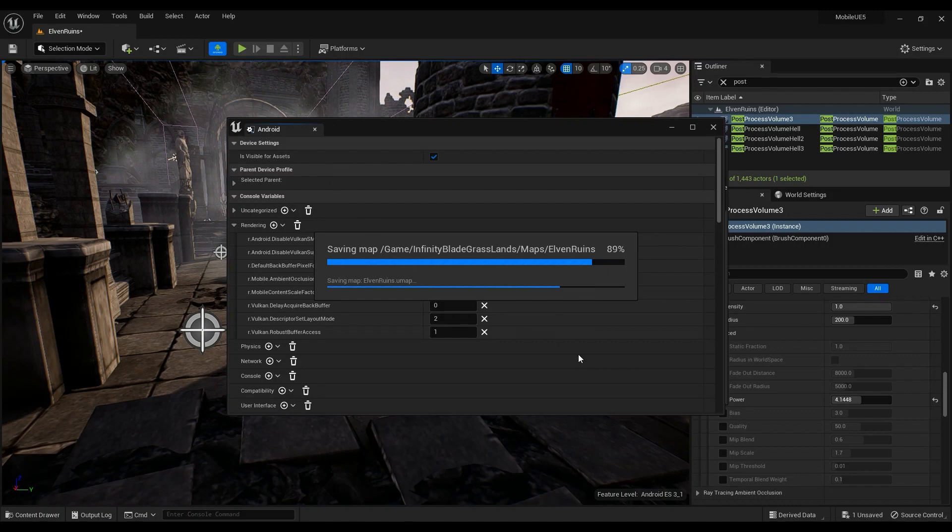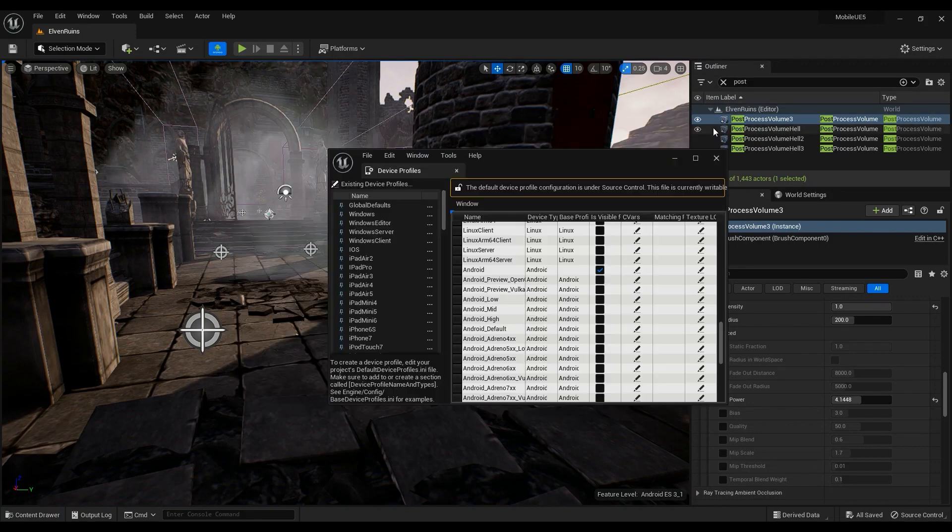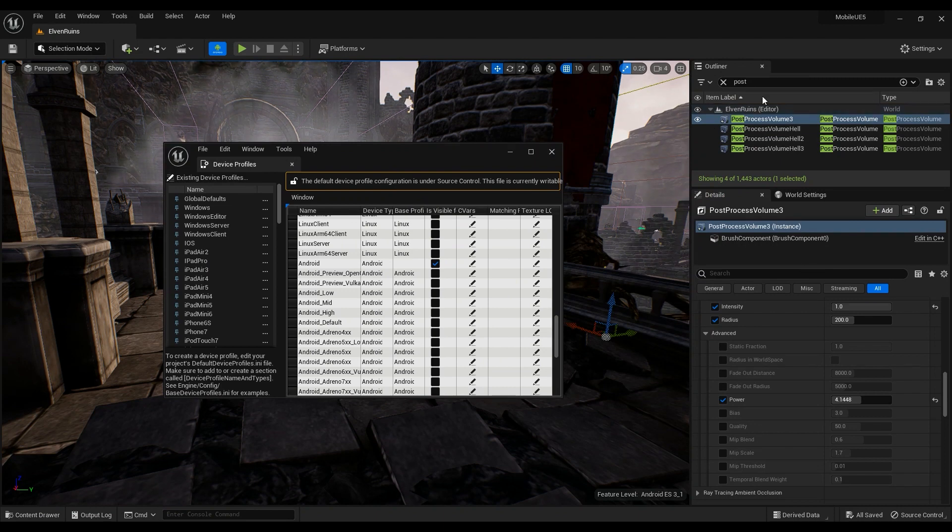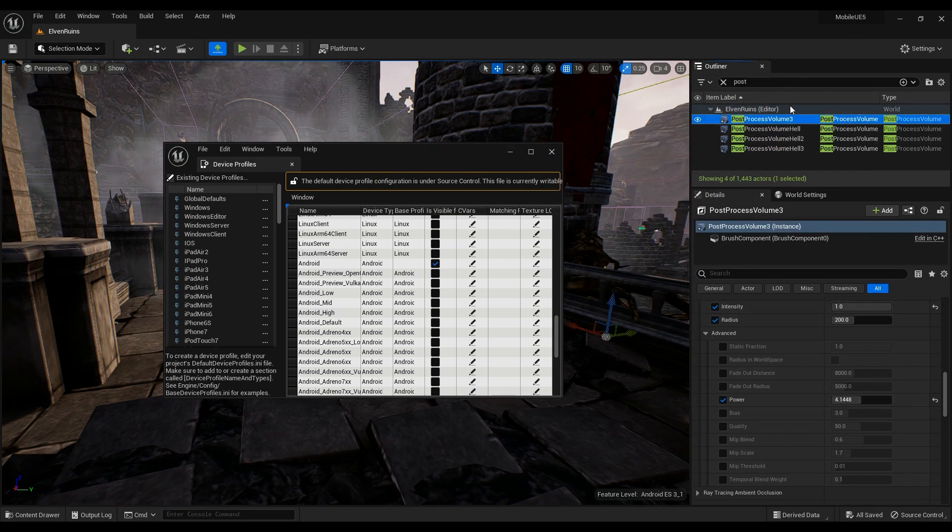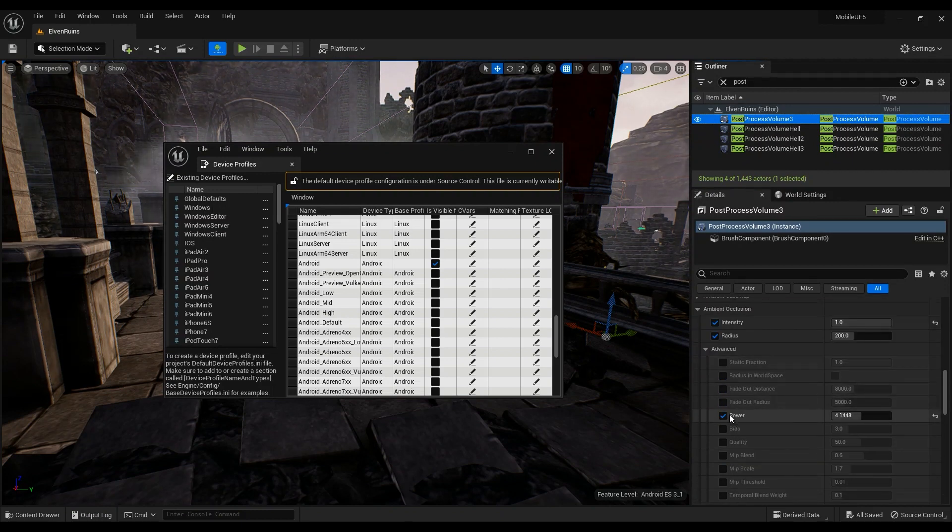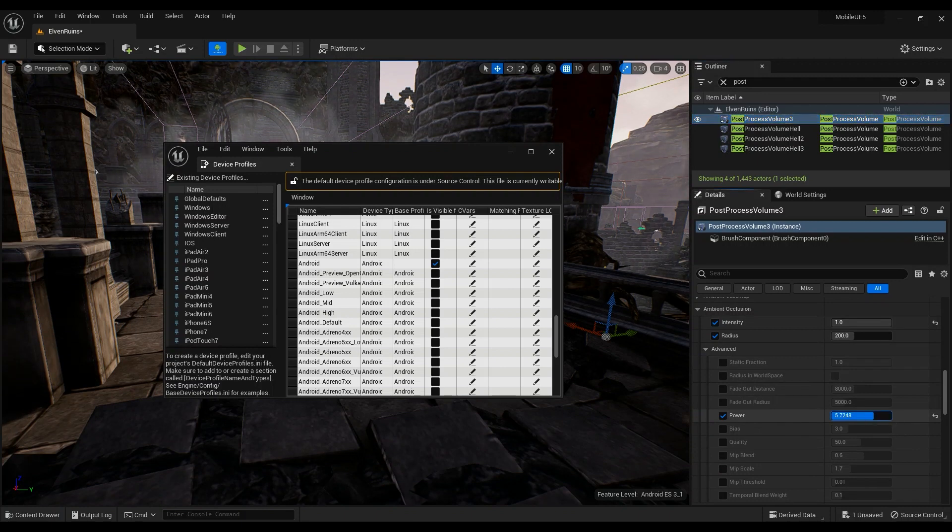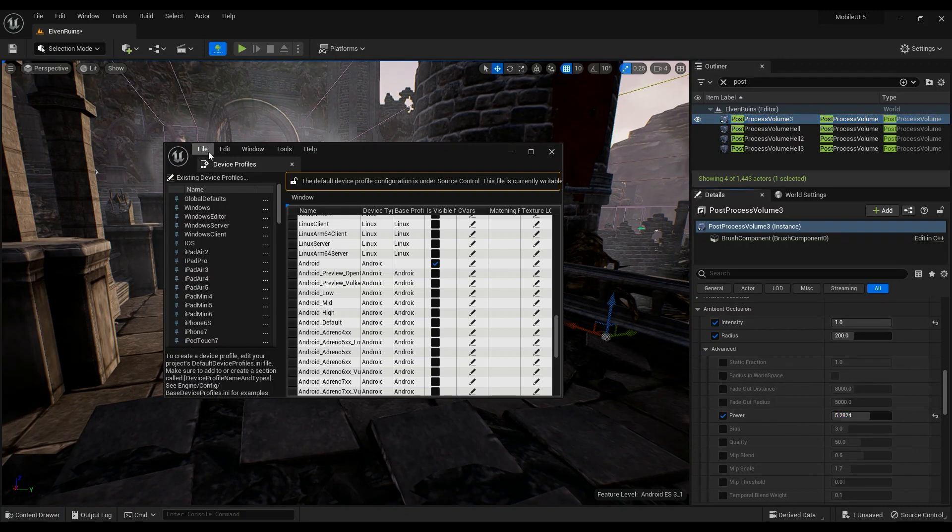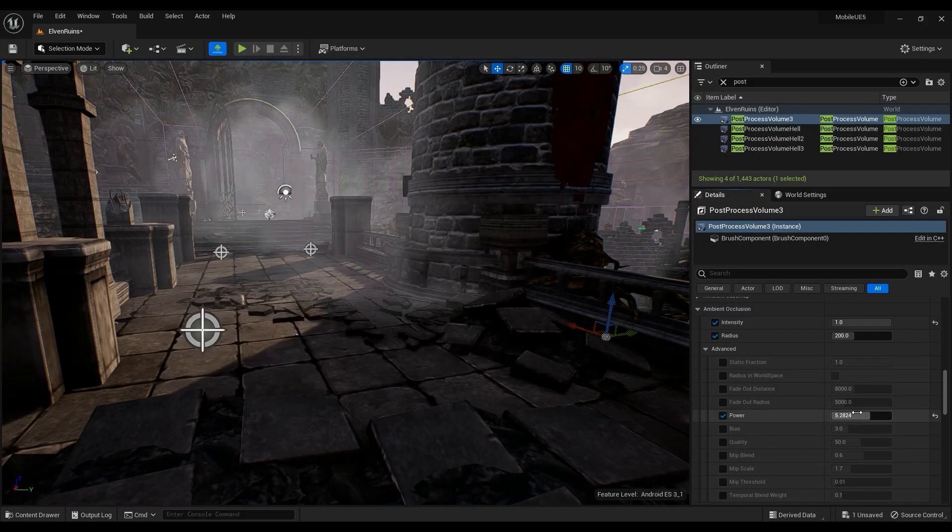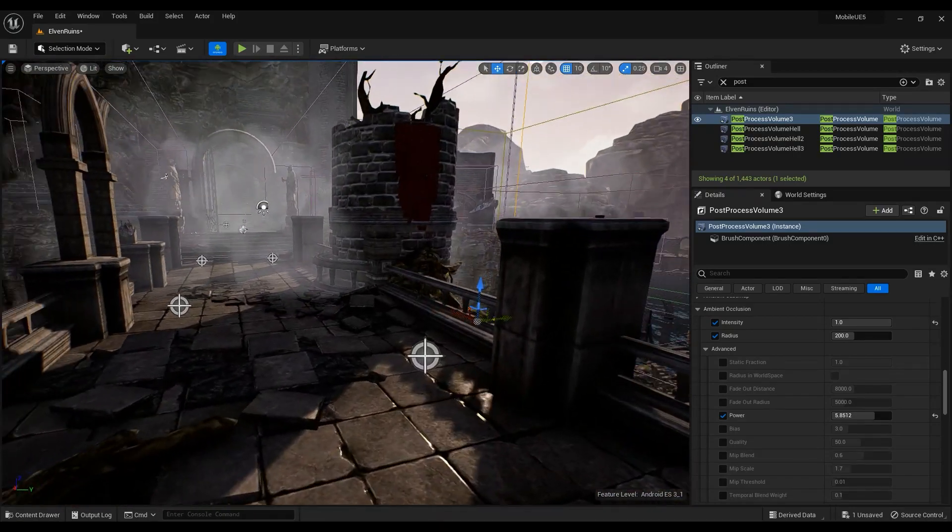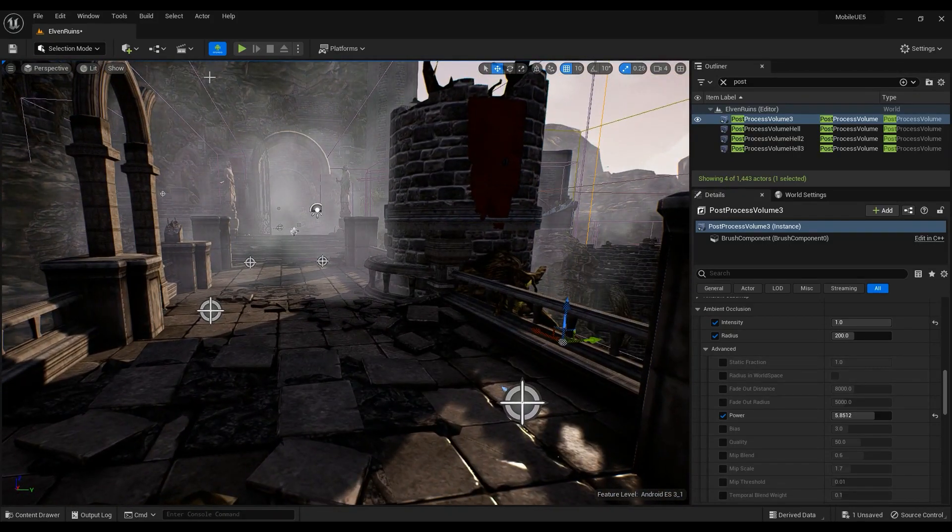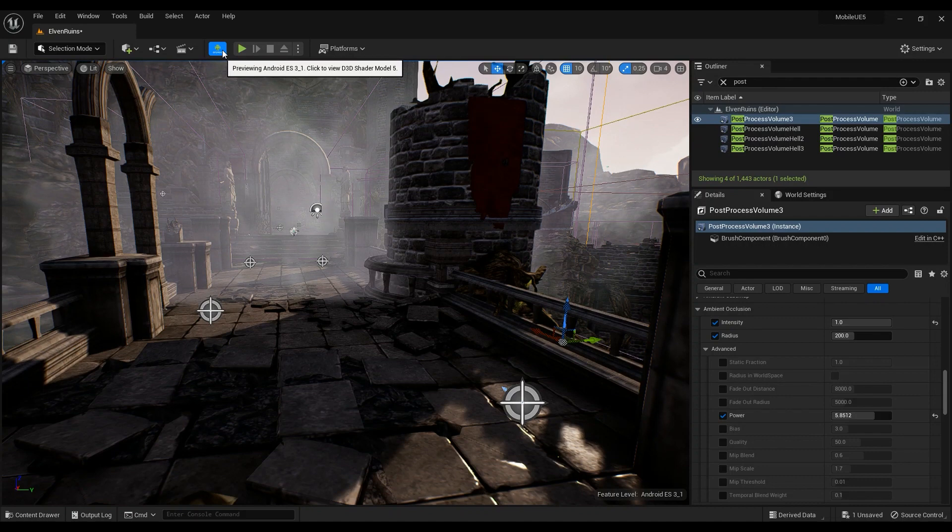When everything's saved, you can just go ahead and run the game on your device and you have the ambient occlusion. But remember, ambient occlusion is being run in the post-processing volume. The intensity should be really high and then use this power thing here, give it a really high value so it has something inside to show you.